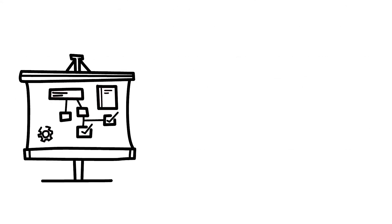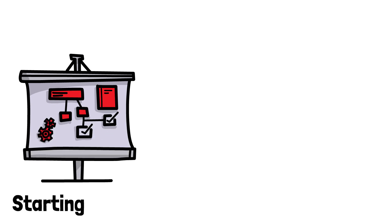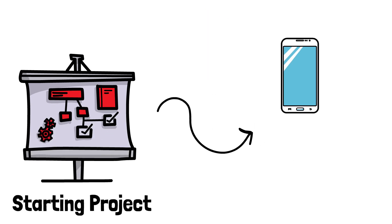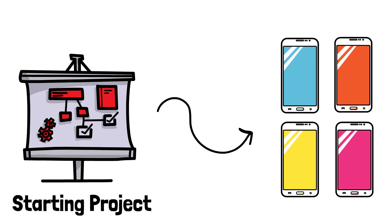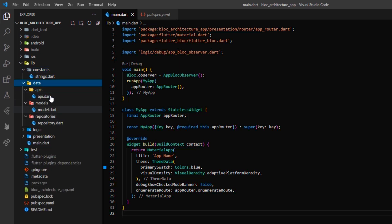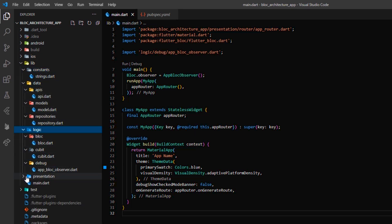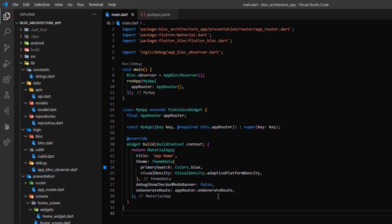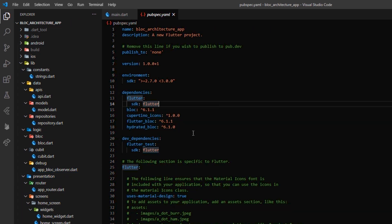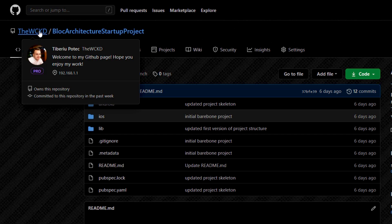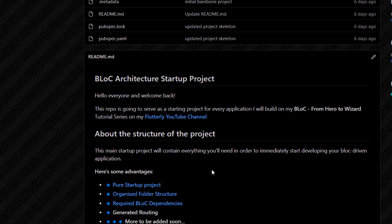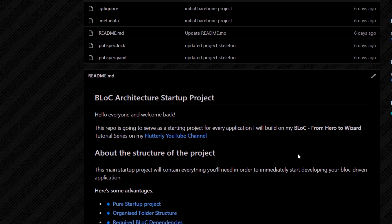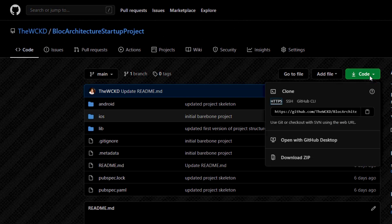Having that in mind, and as a request from many of my viewers, I have created a starting project representing a starting point from which we'll develop every single app in the series. This project comes in handy since we won't have to manually create all the folders, refactor the already generated code, the routing methods, the dependencies, etc. every time we want to develop a new app. Everything is already baked in. The project structure is not perfect right now and will be updated as time goes, but it is an amazing starting point. So make sure you go and download it from my GitHub page — links in the description.